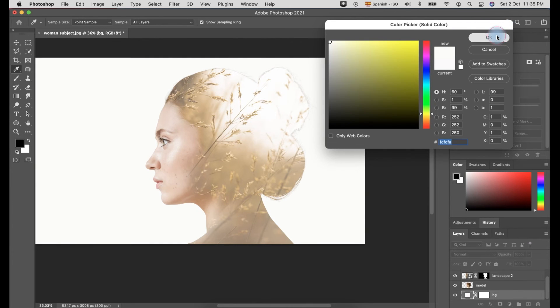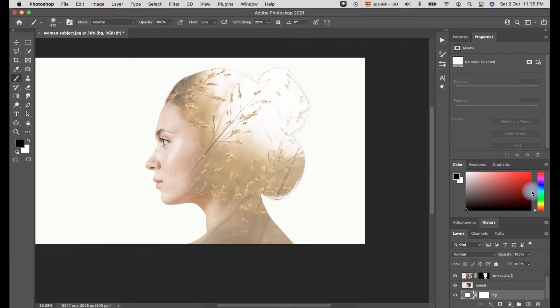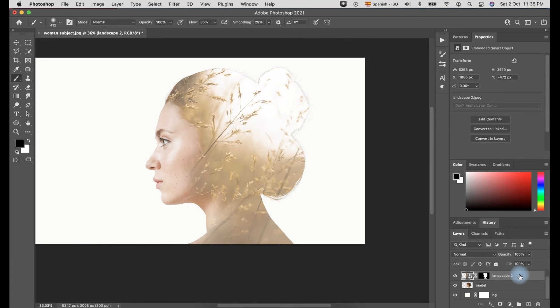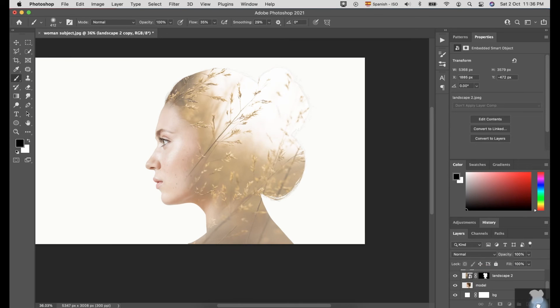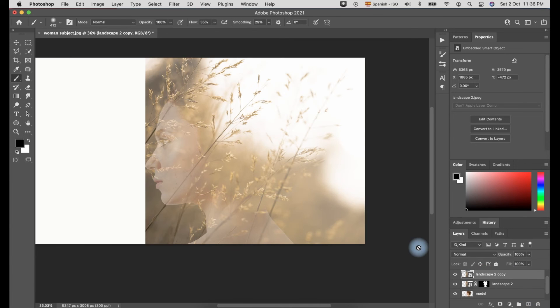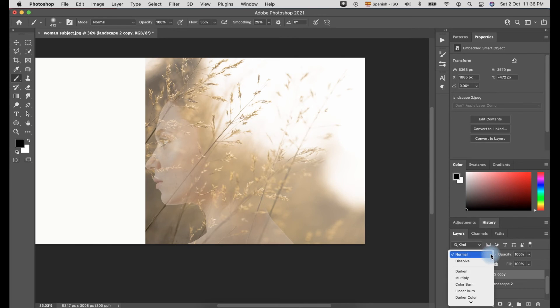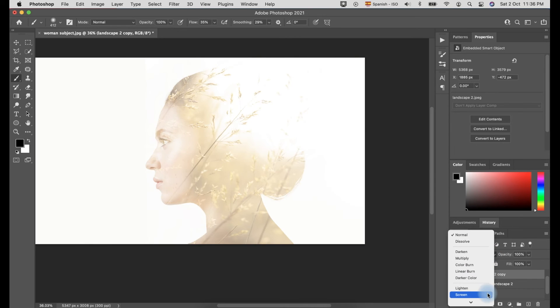The next step is to duplicate the Landscape layer. You can use the shortcut Ctrl-J in Windows or Command-J in Mac and delete the mask of the Landscape copy by dragging and dropping the mask to the trash bin icon. Then, change from Normal to Lighten.